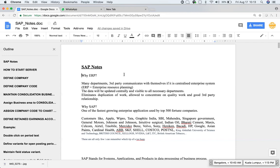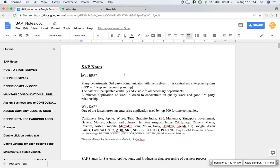Suppose sales department needs specific material. They will raise a request in the system. And based on their request, purchase department will procure that material. At the same time, finance department will come to know there is someone who has supplied some material and I need to pay them on so and so due date.